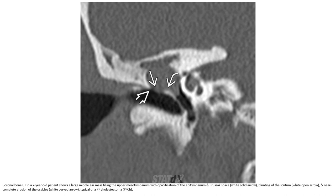This is the coronal bone CT in a seven-year-old patient showing a large middle ear mass filling the upper vestibule of the tympanum, with opacification of the deep and posterior space, blunting of the scutum, and near-complete erosion of the ossicles. This is typical of pars flaccida cholesteatoma.